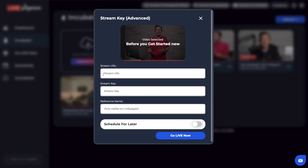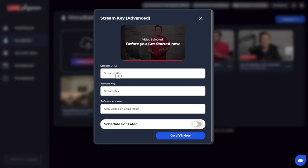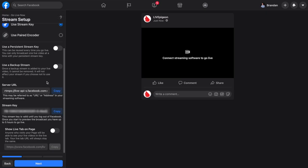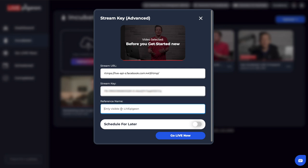It brings up this window giving us the option to put in a stream URL. I'm going to go back to the Facebook tab, click copy on the server URL, and paste that into where it says URL — I'm hitting Command V, or you could right-click and paste. Then I'll copy the stream key from Facebook using the built-in copy button and right-click paste. Now I'm going to give it a reference name — this is how it will be displayed inside Live Pigeon. I'll call it 'manual stream key training.' So now I've put in the stream URL, the stream key, and given it a reference name.